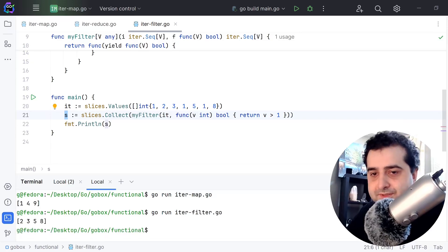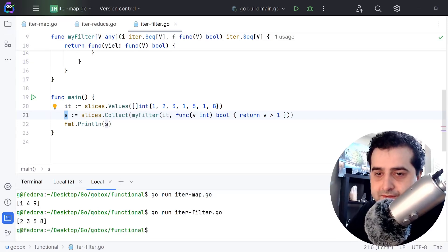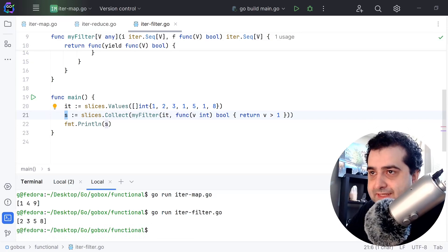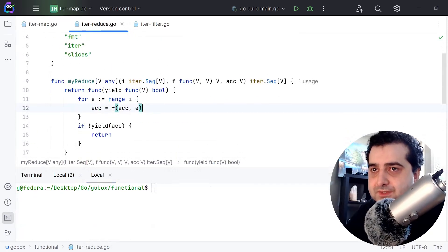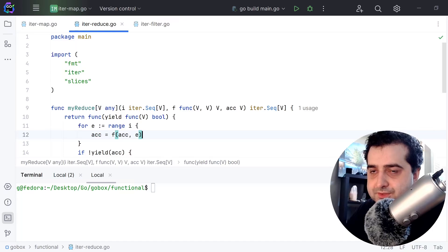As you can see we got two, three, five, and eight as expected.